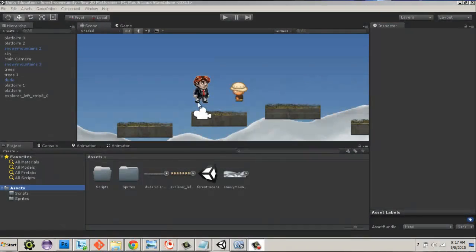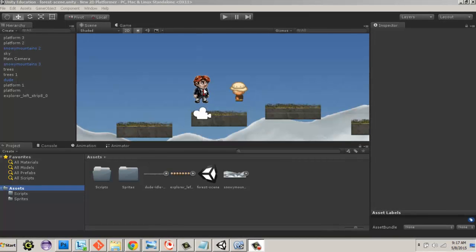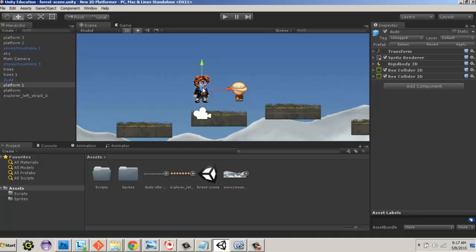In this Unity video we're going to talk about simple character movement. We've got a character I'm calling 'dude' and we're going to apply a script so that he can jump up and down and move left and right. We want to make it so he can only jump when he's on a platform and grounded, so we'll need to add some assets for that.